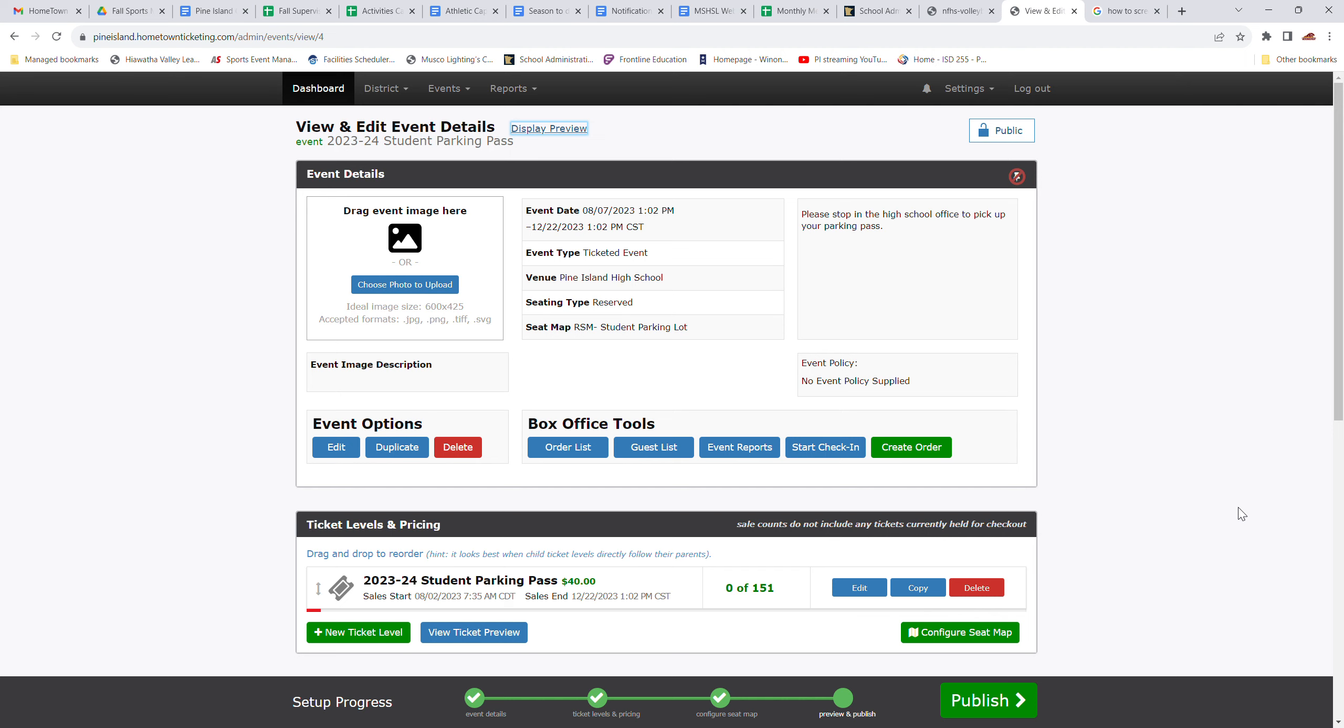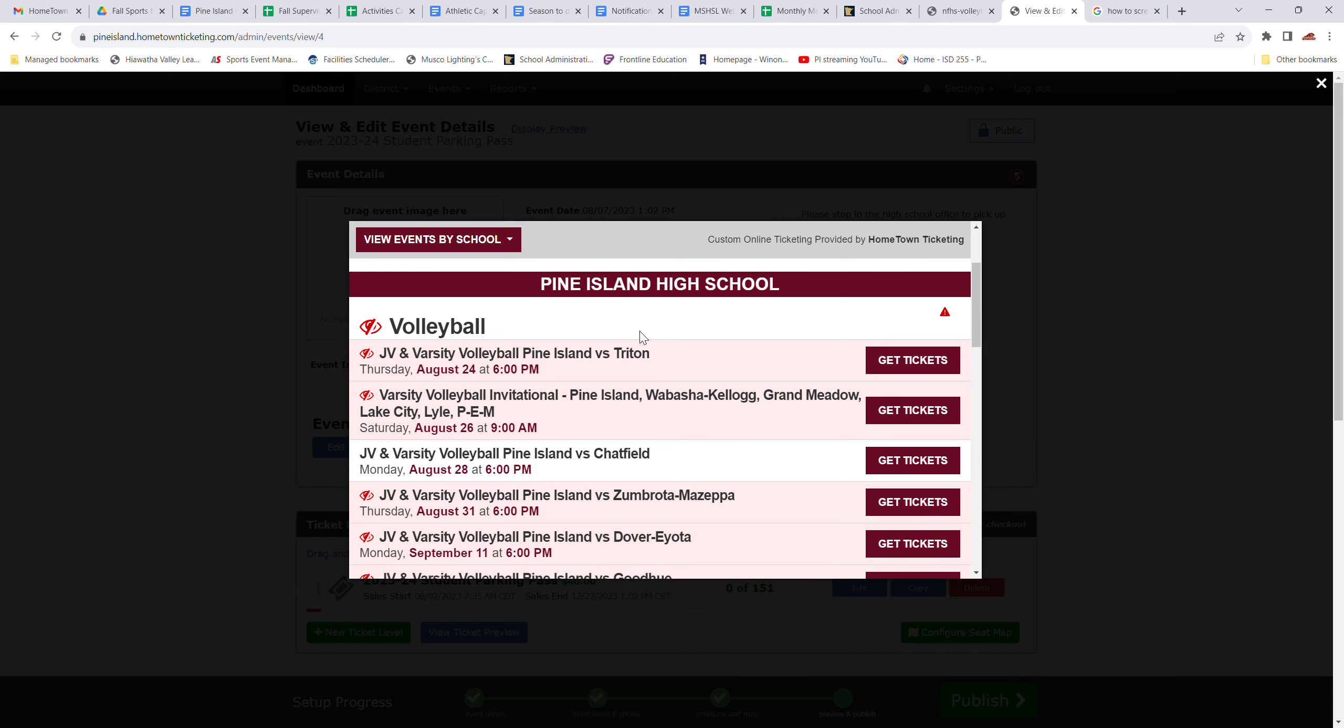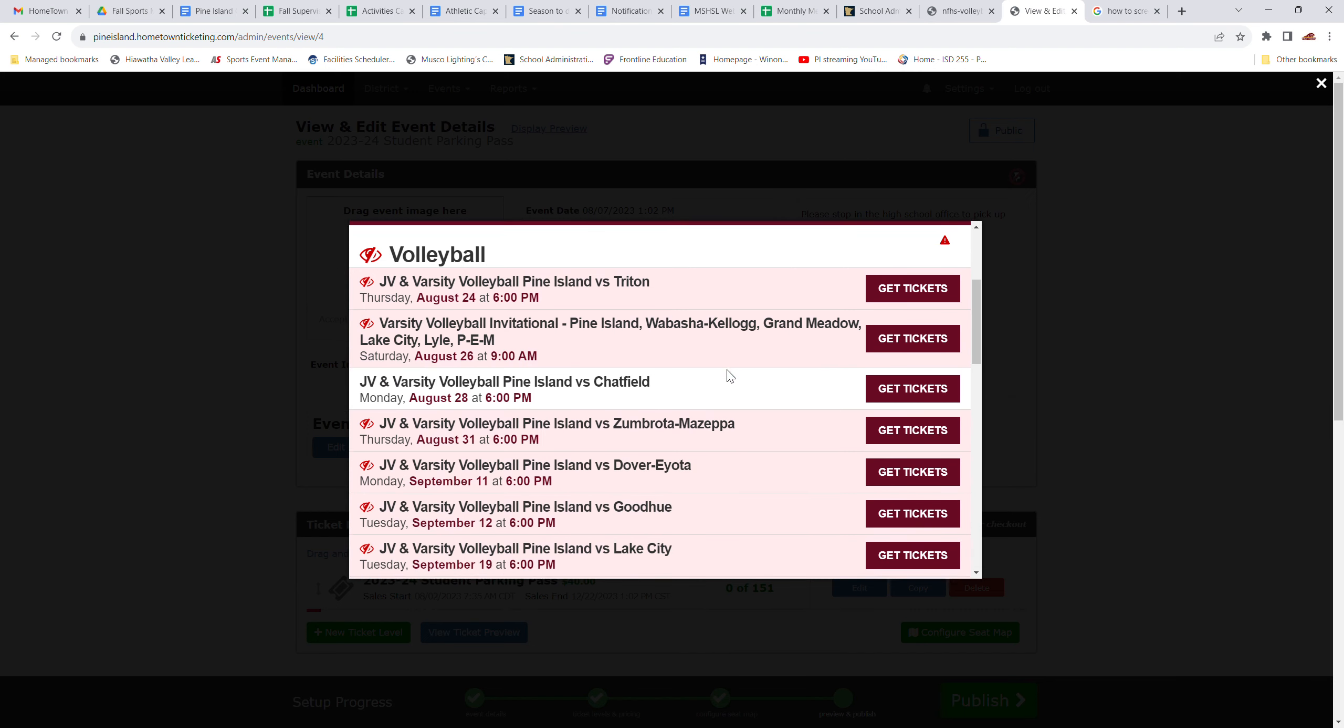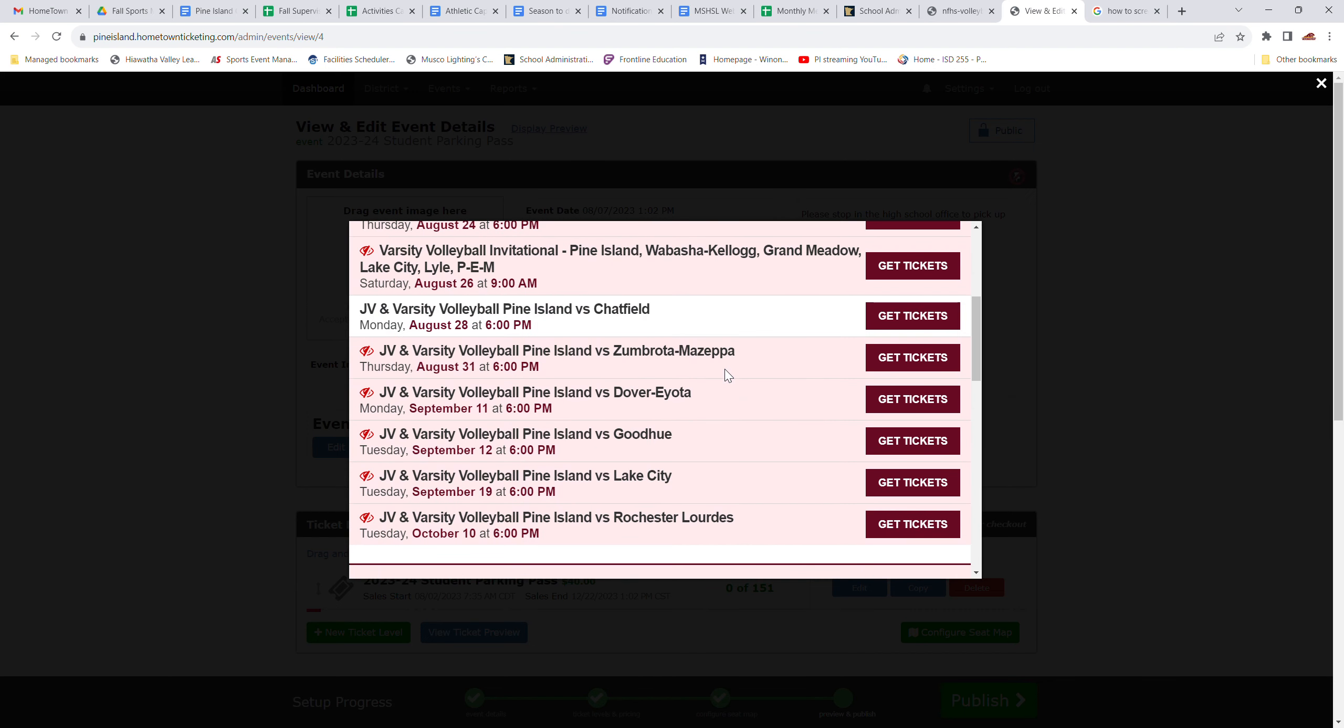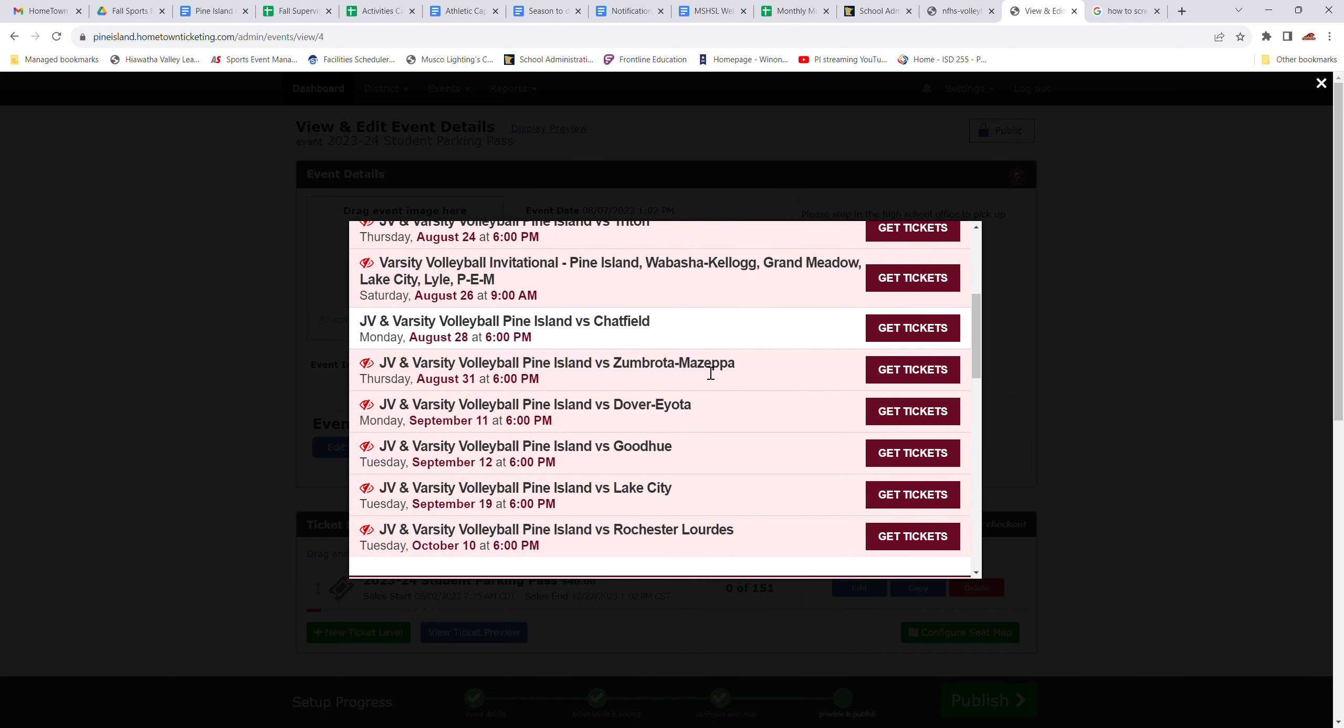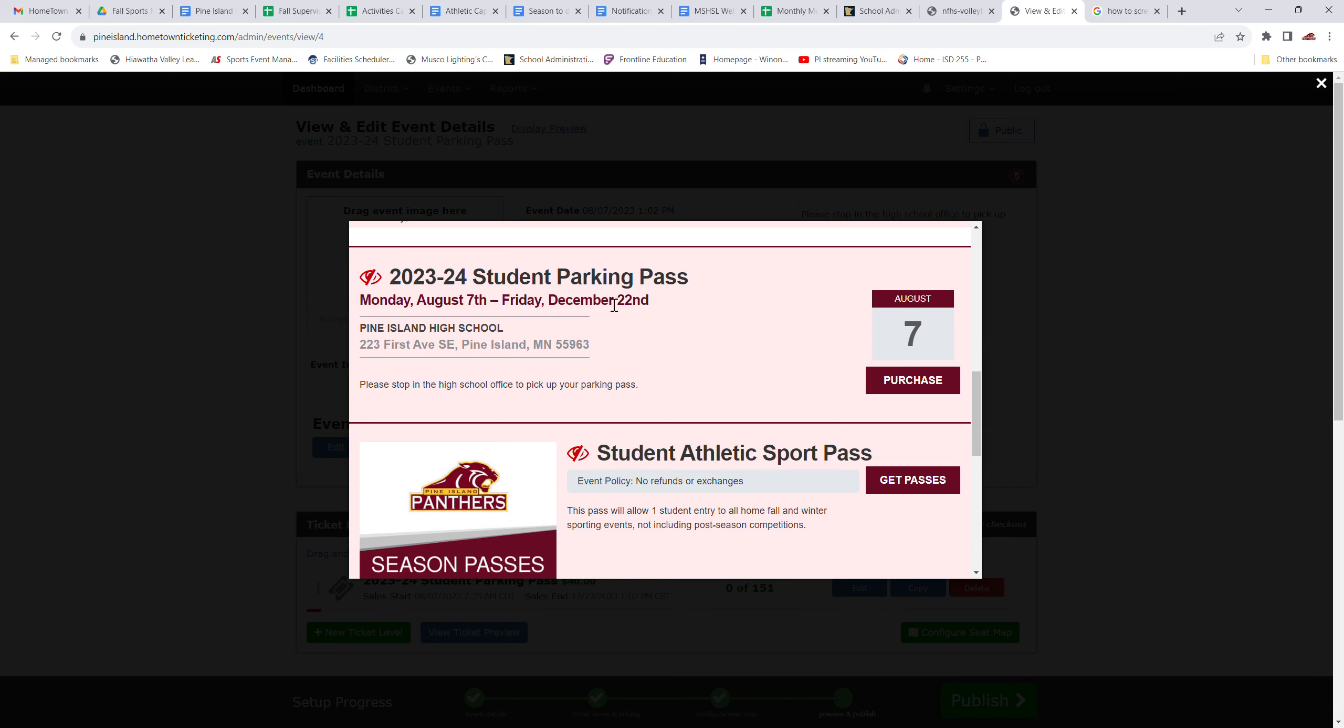So let's start with those parking passes. Once this thing is made live, it's going to be found on the district website. And you're going to go into this list and find whichever tickets you want to purchase. So let's start with the parking pass.